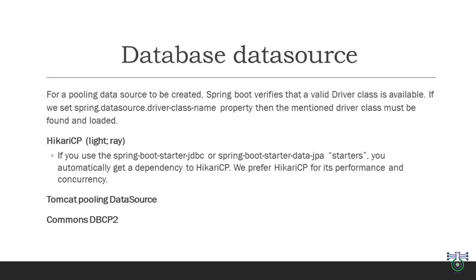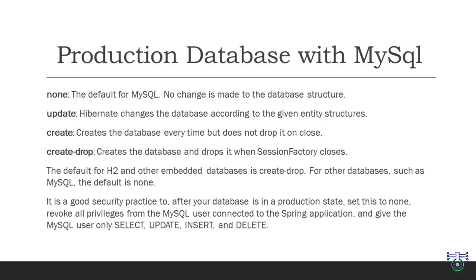To sum it up, Spring Boot provides several options for creating pooling data sources. Whether you go to Hikari CP for its stellar performance, the Tomcat pooling data source for its reliability, or Commons DBCP2 for its popularity, you have the flexibility to choose the one that best suits your project needs. So move on to the next topic: Production database with MySQL. Here we will explore the different options for handling your database structure and security practices to ensure a smooth and secure experience. In Spring Boot, database schema generation can be quite a dynamic journey. It's all about managing your database structure as your application evolves. We have several options at our disposal to control this process. The first option is None, which is also the default for MySQL. When you choose None, it means no changes are made to the database structure.